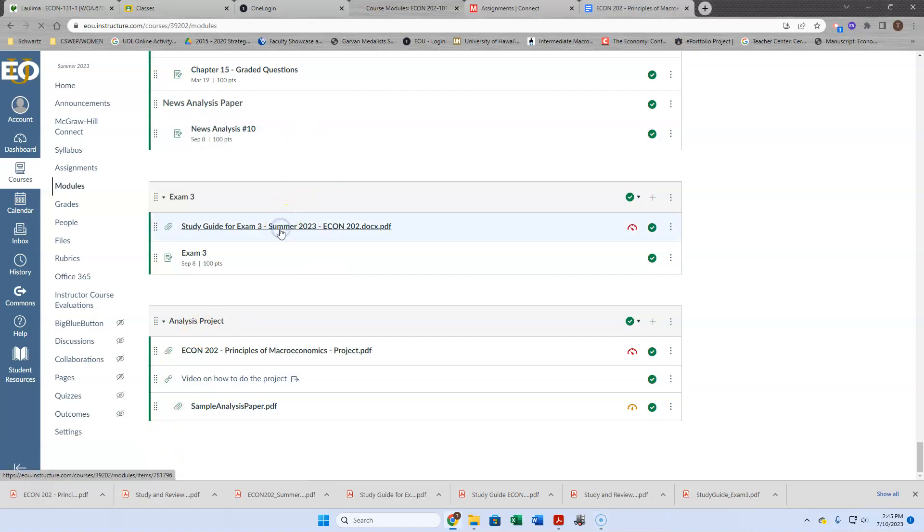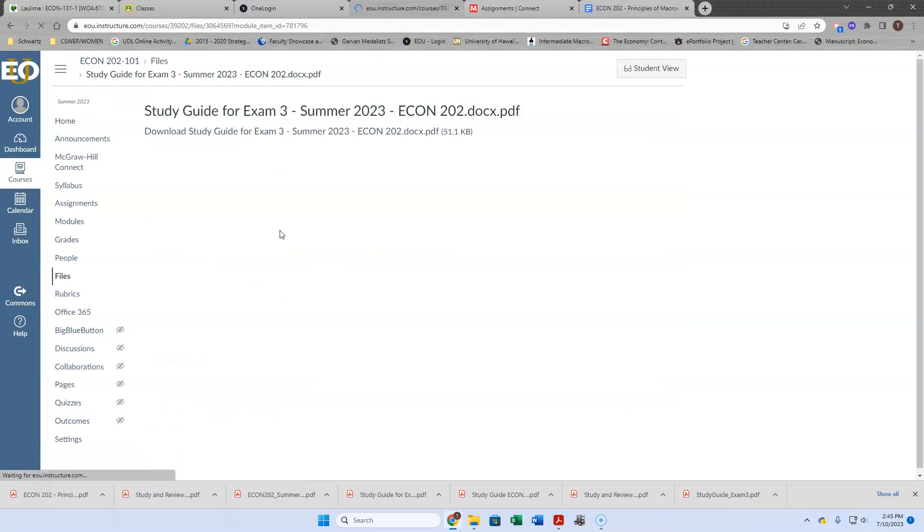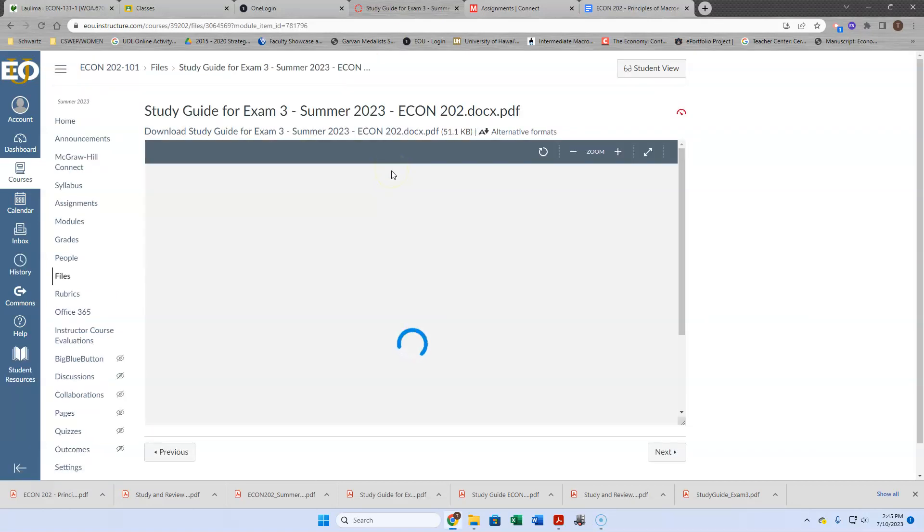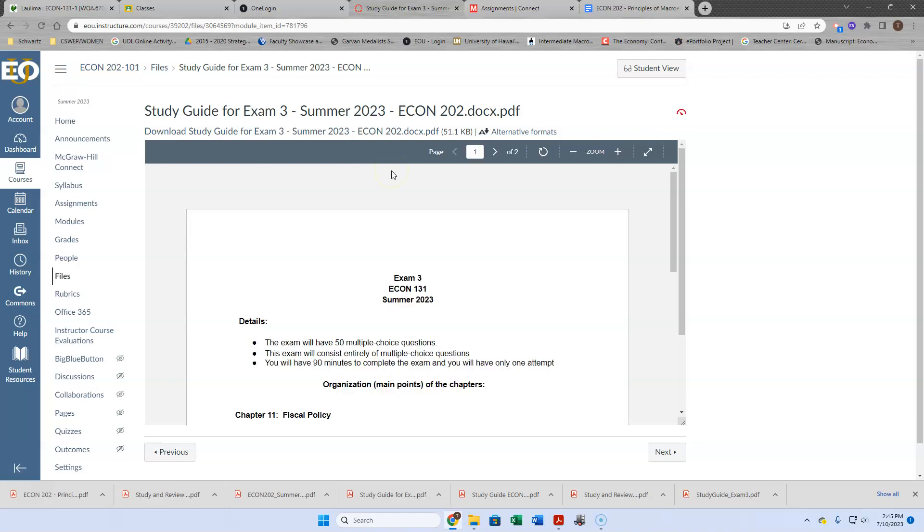We've got our study guide here, so let's look at that first. Same format as before, 150 minutes, one attempt.